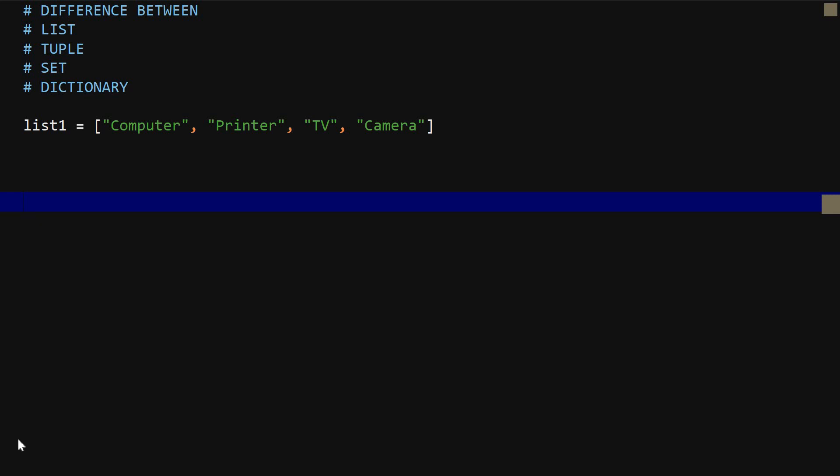Today we are going to be looking at the difference between lists, tuple, sets and dictionary in Python.